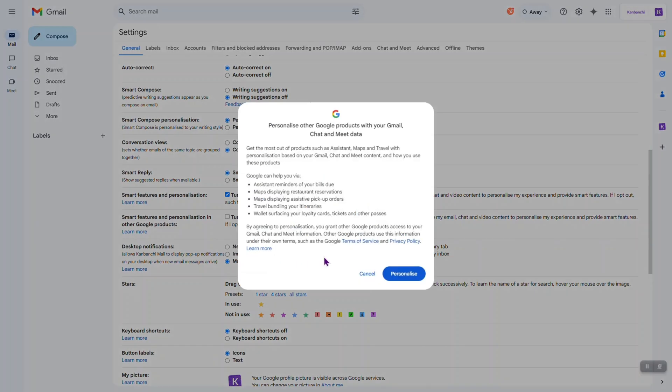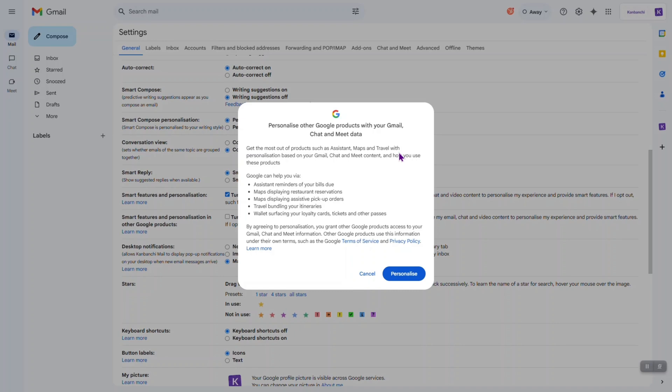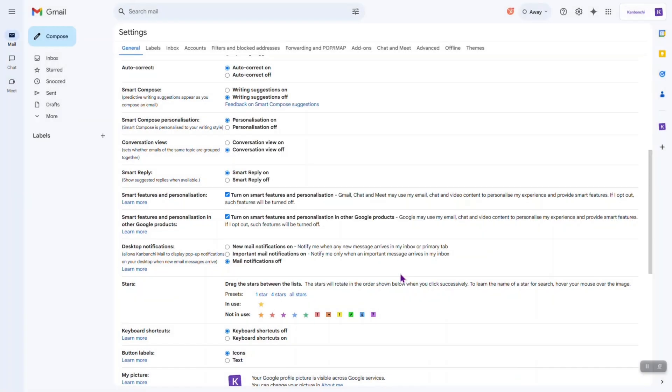As usual, we need to see more information from Google about what this is about. So, with the help of this feature, we will get the most out of products such as Assistant, Maps, and Travel. Let's personalize.